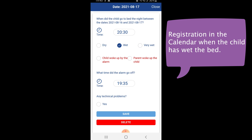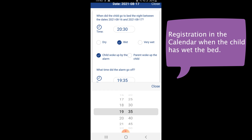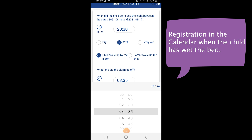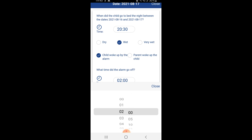It is common that the parent has to wake up the child in the beginning of the treatment, due to the fact that many children with bedwetting problems are deep sleepers. In this example, we enter that the child woke up by itself, and next the time of the alarm was at 2am in the morning. Save and you are done with the entry.